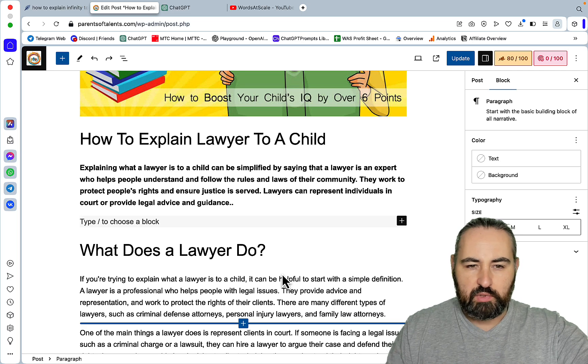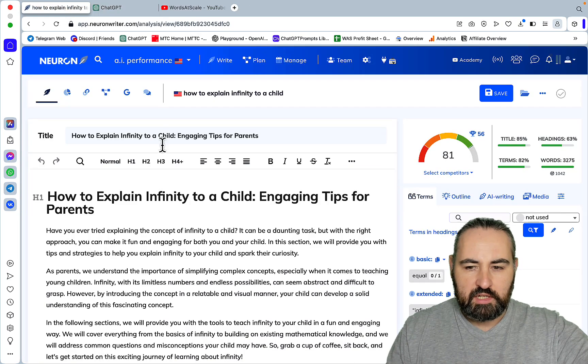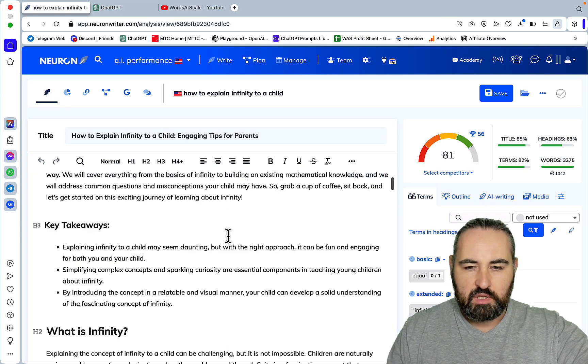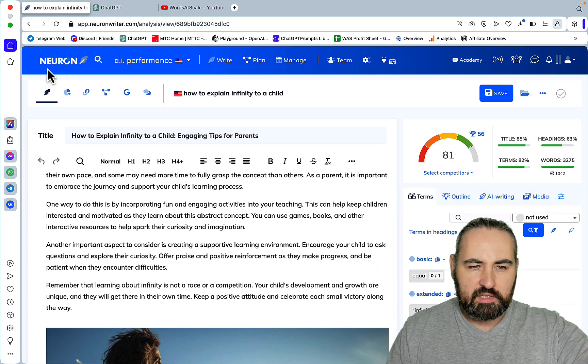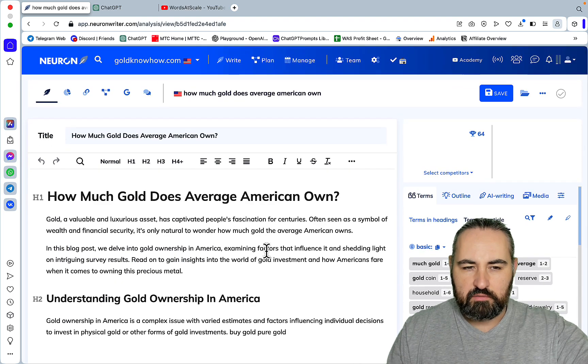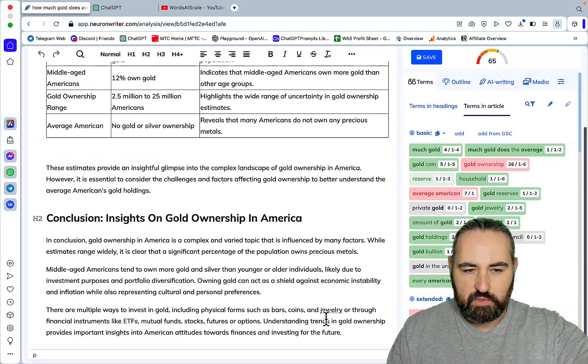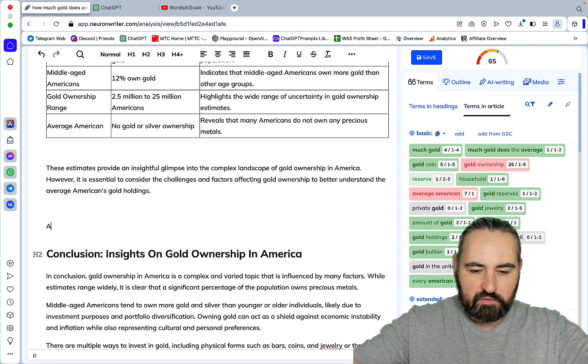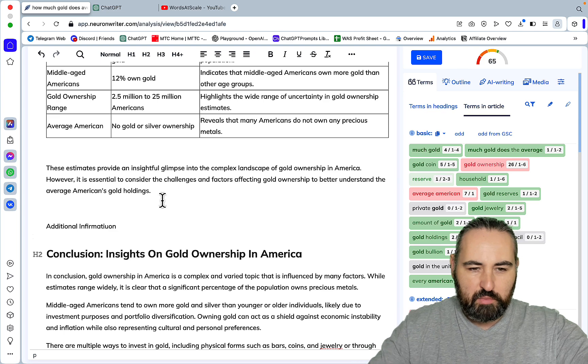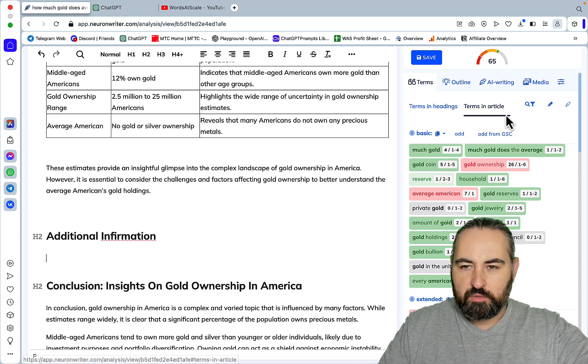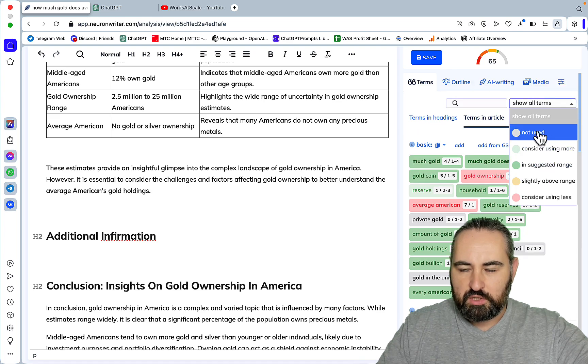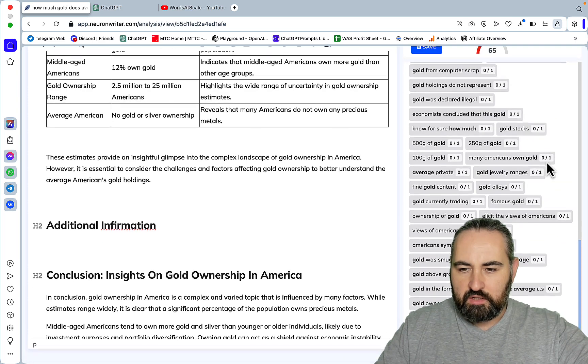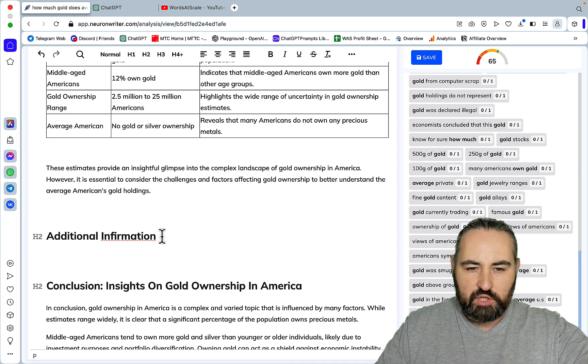That's what I would do for the Google Search Console. For the Neuron Writer what I did, and now I'm kind of regretting my decision even though there are a lot of people advocating this approach, let's just assume this is our article. What I did, what I ended up doing, I would just create a heading called additional information. Again I'm not saying this is the best way to go about it, I just did it to save time. Then I would go to terms in article, I would go to a filter and say I want not used, so unused terms.